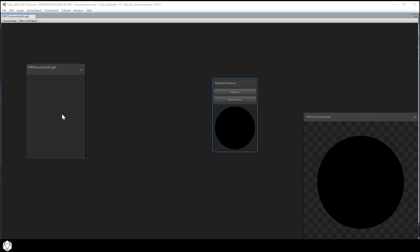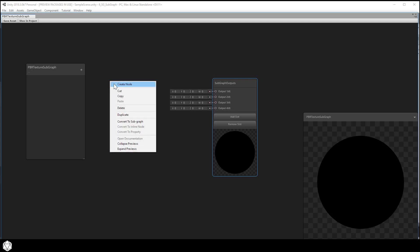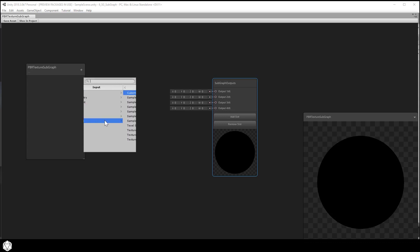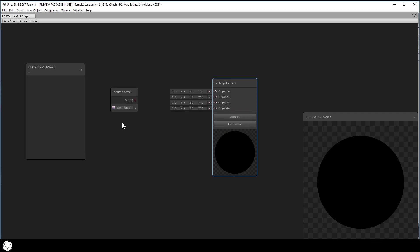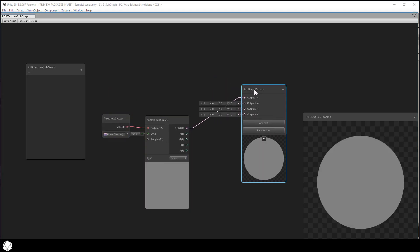The blackboard in a sub-graph doesn't expose properties in the inspector; instead we use it to define the input ports. The sub-graph will take four texture maps as inputs and output four RGB values. Hit 'Add Slot' four times and you'll see four ports created - they all take Vector 4s. Make a Texture 2D asset create node, input texture to the asset, connect that to a Sample Texture 2D node, then connect the RGB output to the first port of the sub-graph outputs node.